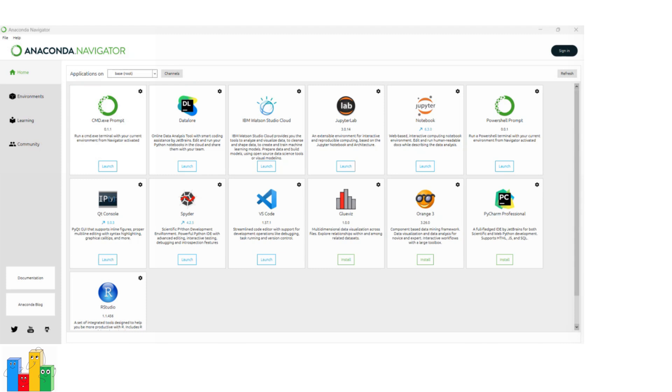Jupyter Notebook is widely used in data science, research, and education for tasks such as data analysis, machine learning, and scientific research.